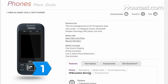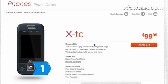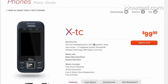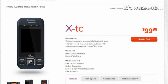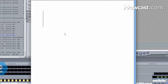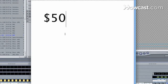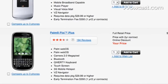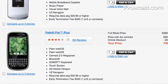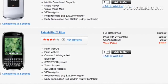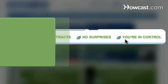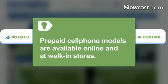Step 1: Find a prepaid cell phone carrier that offers a range of phones and service plans. Step 2: Decide on your price range for the cell phone. Prices can range from free, with the purchase of minutes, to a couple hundred dollars. Prepaid cell phone models are available online from the carriers and at walk-in stores.